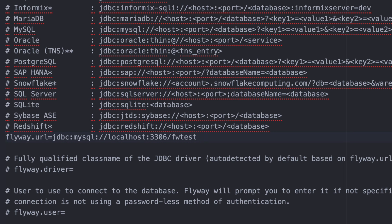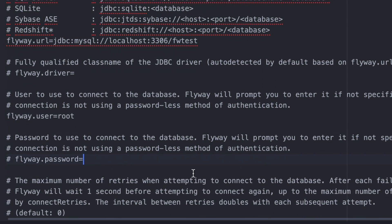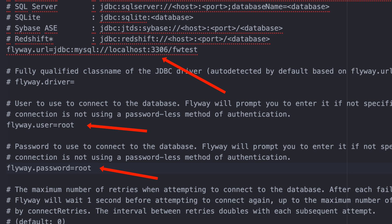Next, we change the flyway.user property. This should be set to the user for your database. In this example, I'm using the root account on my local MySQL database. You may want to use a different account, and if this is going into a real system, you probably don't want to use the root account. Next, we set the flyway.password property. This is the password for the user we just specified. There are other methods for storing these properties more securely, such as environment variables, but for this tutorial we'll keep it simple. Here's what the file looks like — the URL, user, and password properties are all uncommented and set.